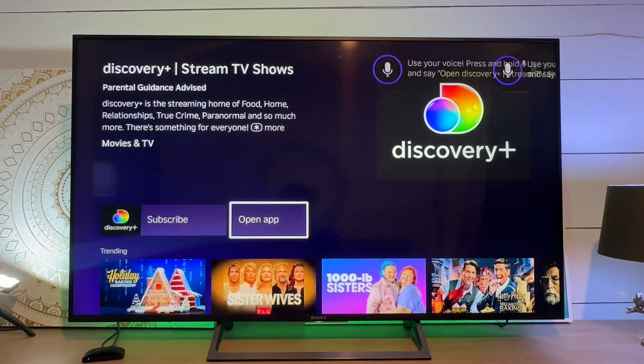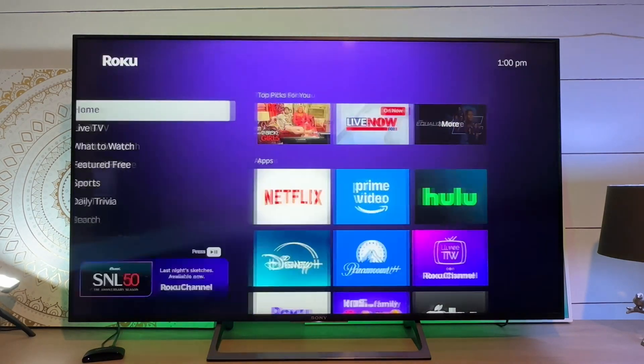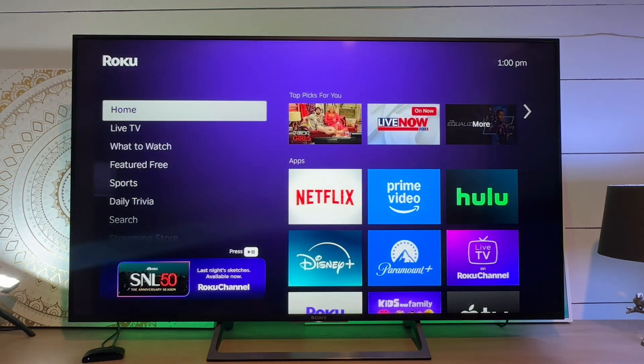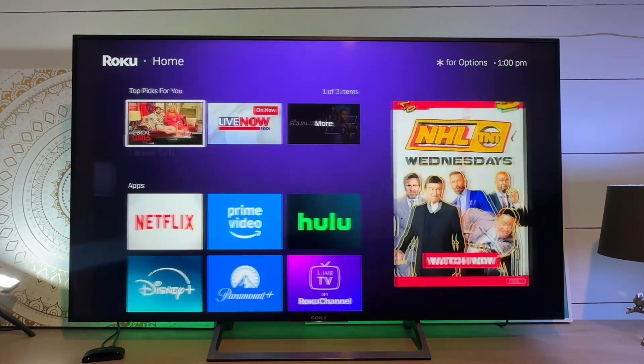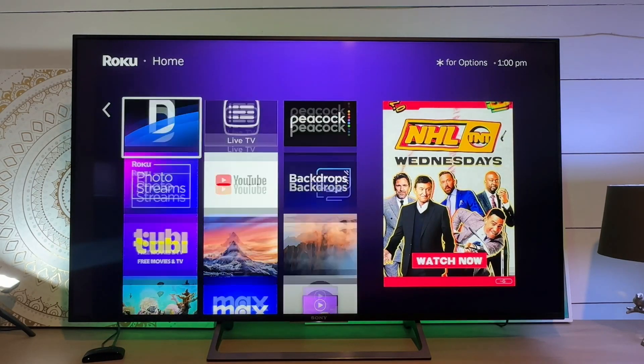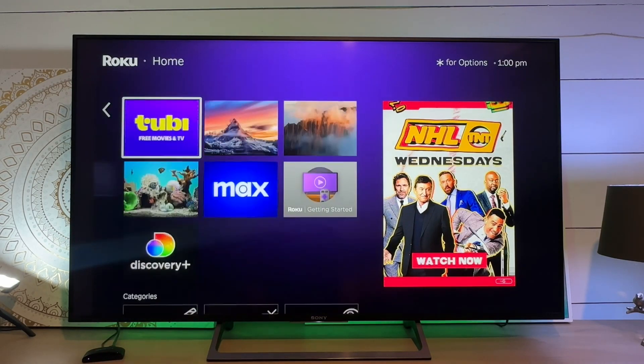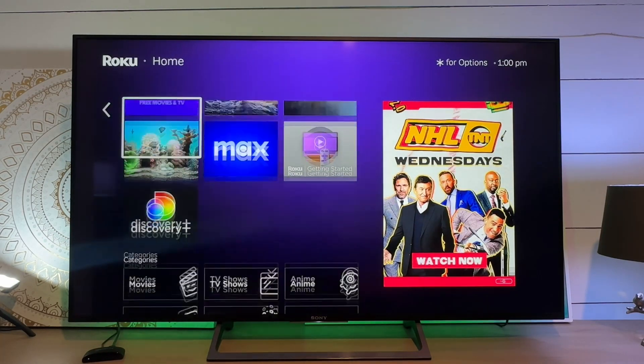App added. Now, when we go home, that app should be on our list. There it is.